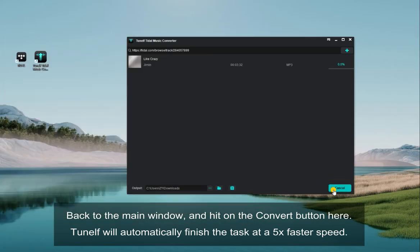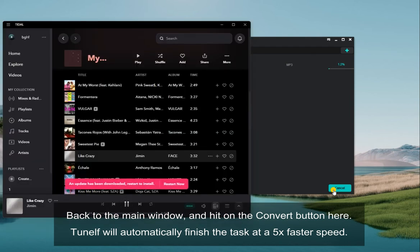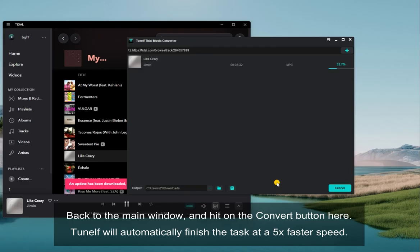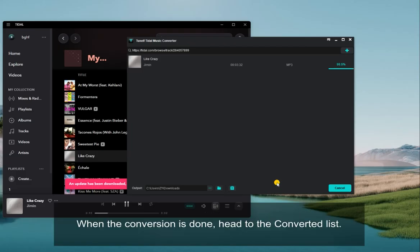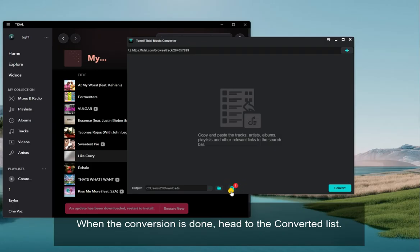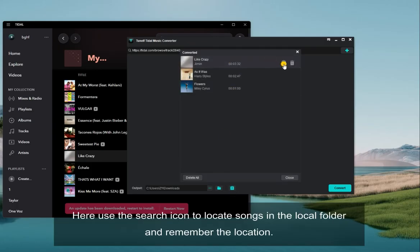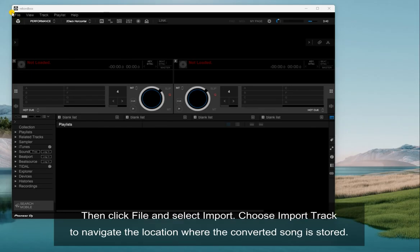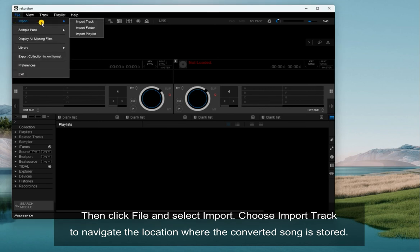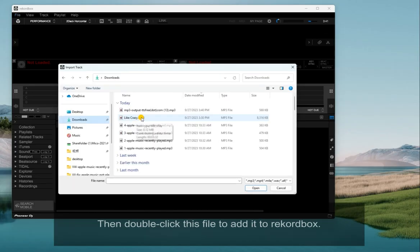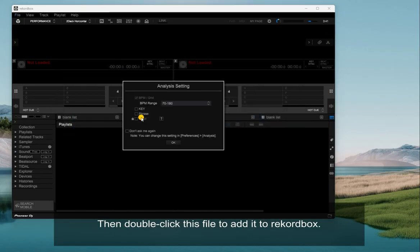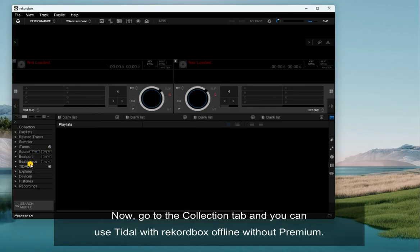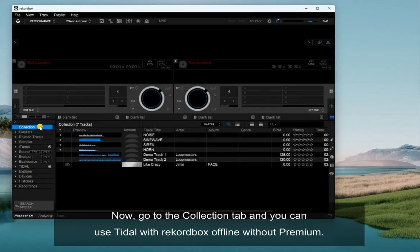TuneElf will automatically finish the task at 5x faster speed. When the conversion is done, head to the converted list. Use the search icon to locate songs in the local folder and remember the location. Open Rekordbox, click File and select Import, then choose Import Track to navigate to the converted song's location and double-click the file to add it to Rekordbox. Now go to the Collection tab and you can use Tidal with Rekordbox offline without Premium.